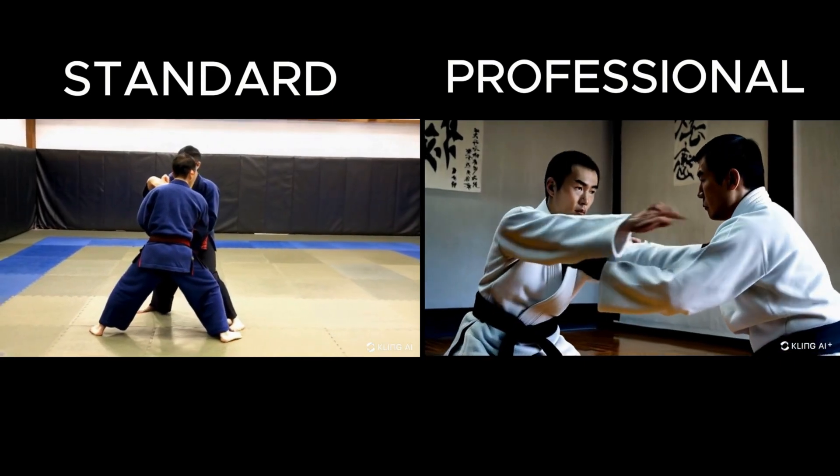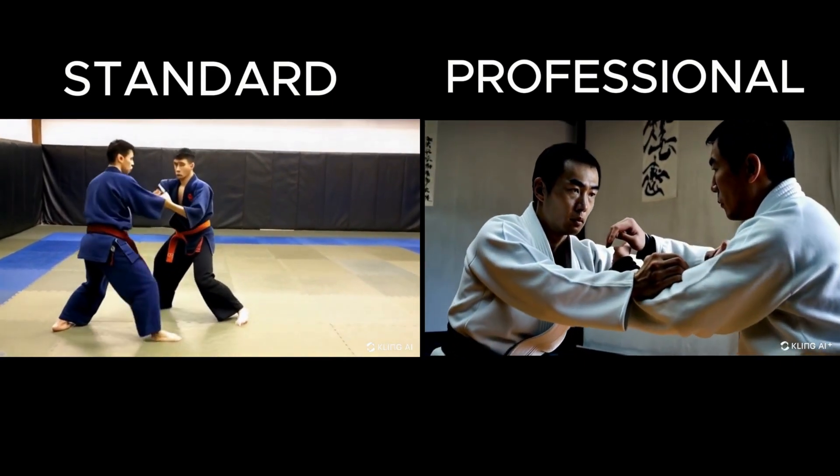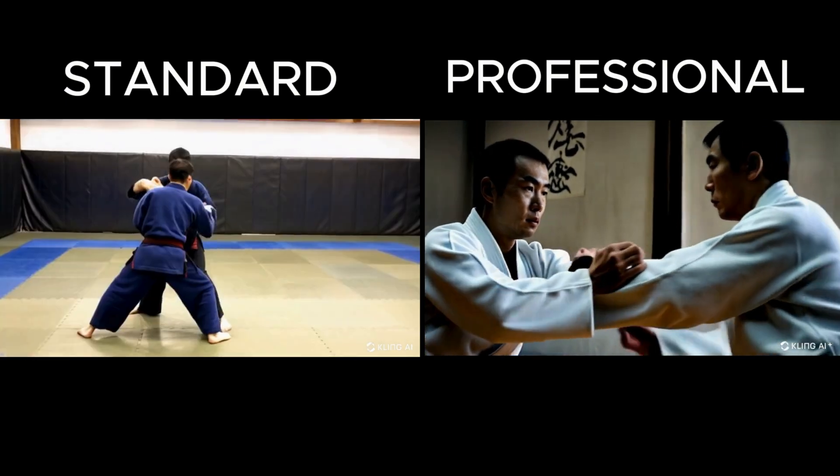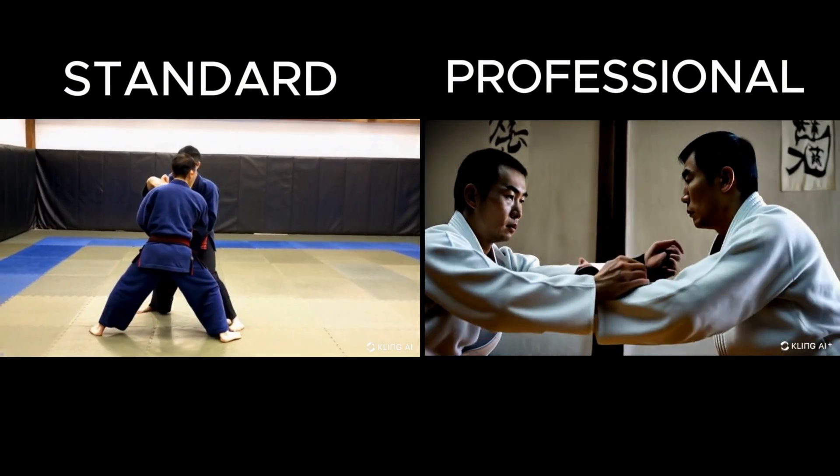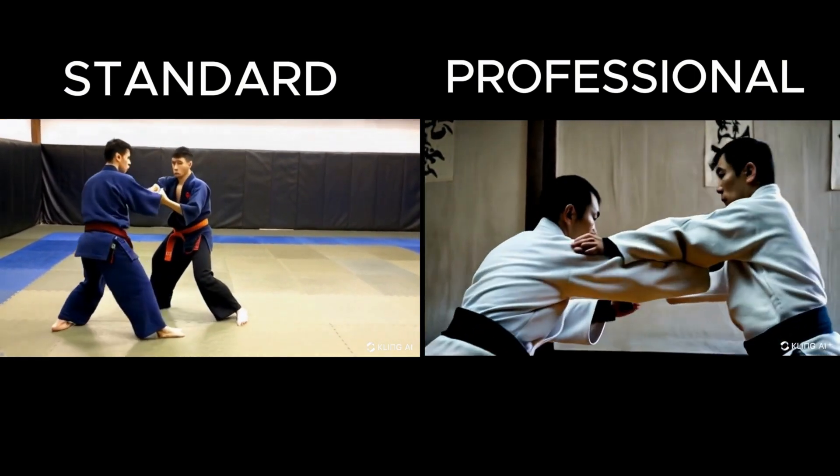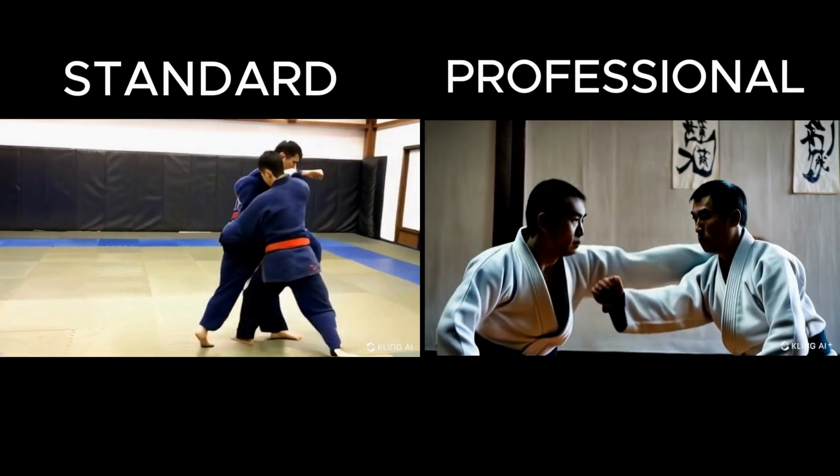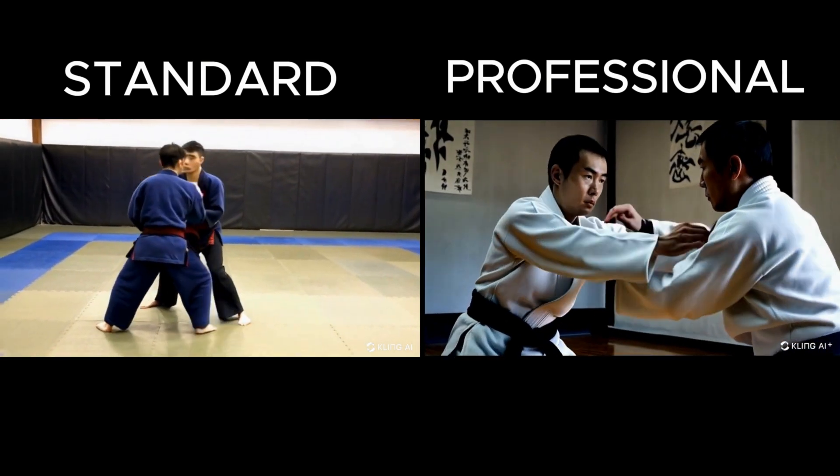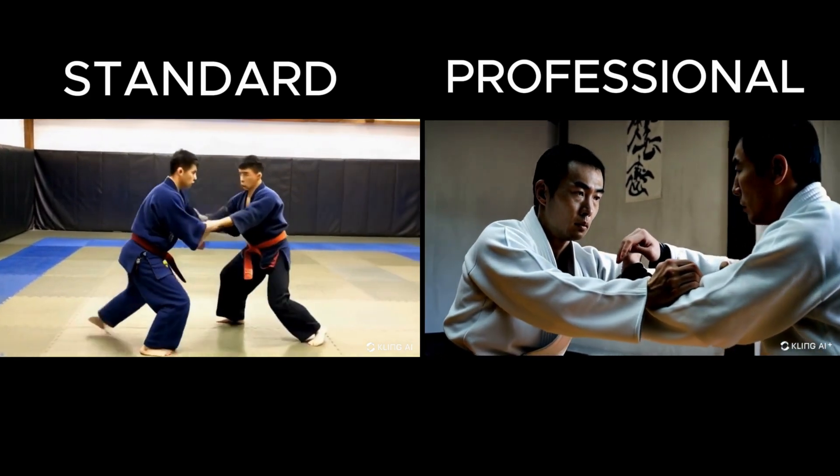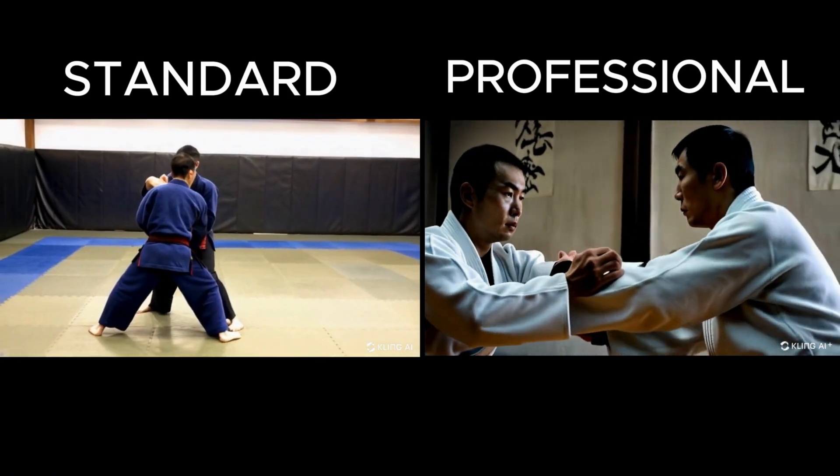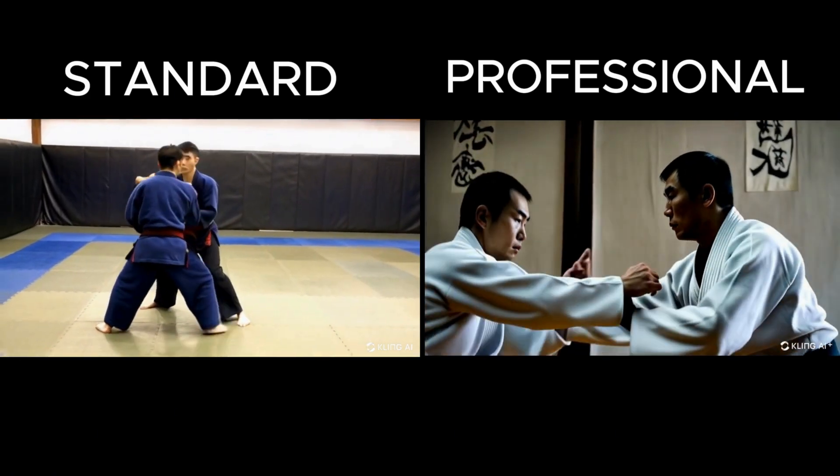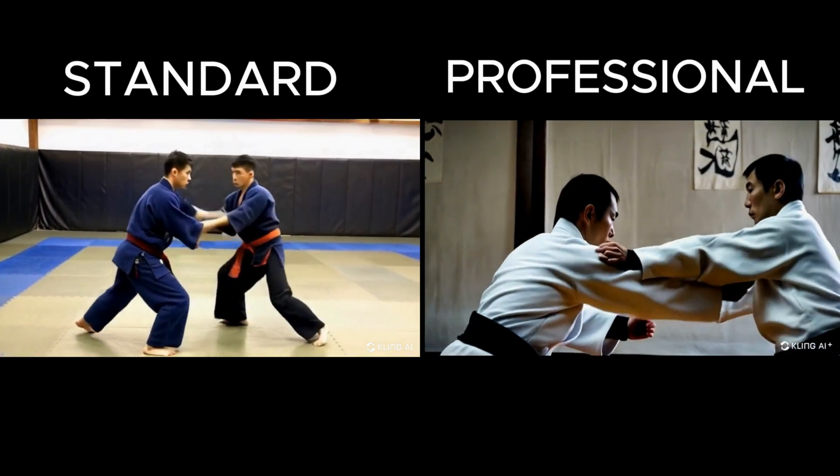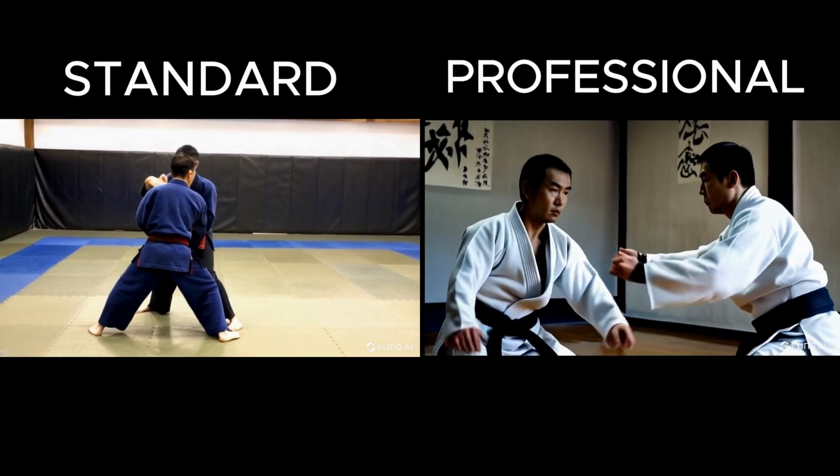Here's where the professional mode really shows its value. The fighters on the left look very distorted with significant morphing, sometimes making them appear as one entity. The fighters on the right look much more realistic, with only minor morphing in their hands and fingers. Clearly, the professional mode video is the better choice here.